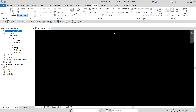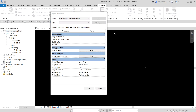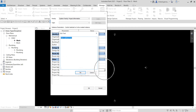Now let's specify the project information. Go to the Manage tab and click Project Information. Let's change the address. Click the address field and then the ellipsis button to open the text editor. Enter the address — for example, 111 McInnis Parkway, San Rafael, California, 94903, USA. You can press Enter to go to a new line for each part of the address.